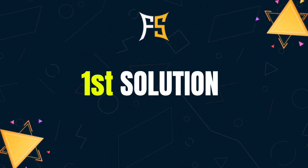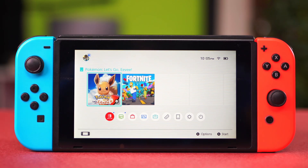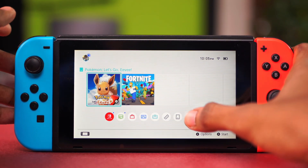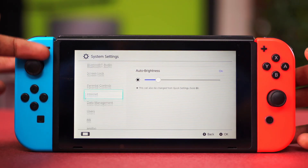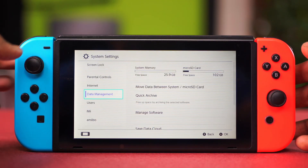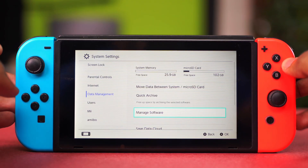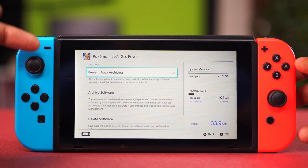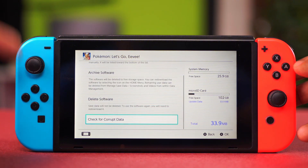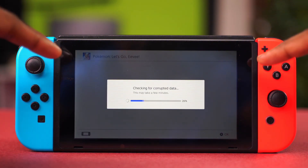For the first solution, we can run a corrupt data check. We have to find our games in Settings, so let's go to System Settings from our home menu, then scroll down to Data Management. Here we have to go to Manage Software, open this up, and find the game that you're looking for the corrupt data on. Scroll down and you'll find the Check for Corrupt Data option — select this.